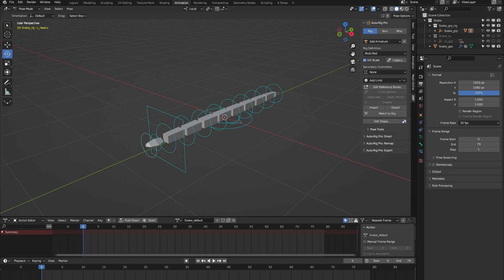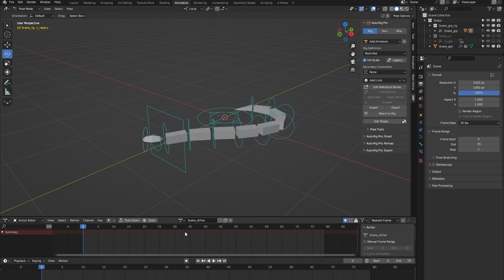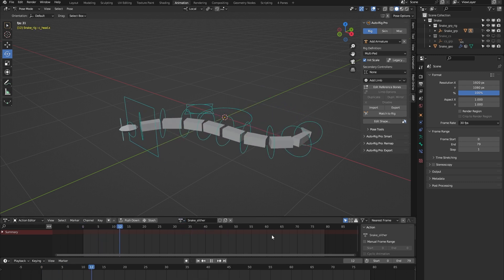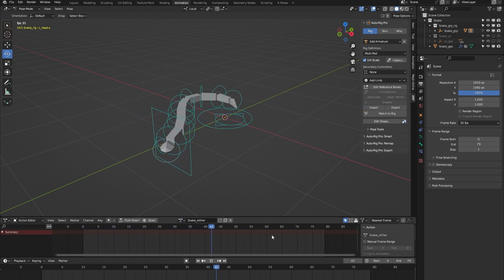You need to have bought that add-on for the rig library to work. Each of the 24 rigs comes with a locomotion animation, and in the case of this Snake Rig, that's a slithering animation.